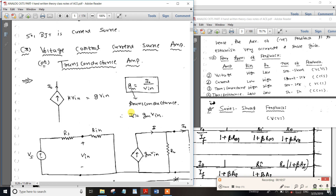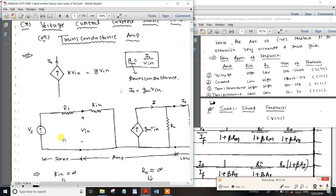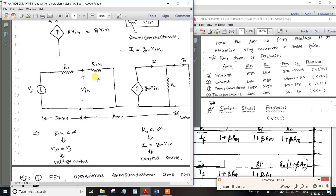Voltage-control current source is the trans-conductor — Gm. I0 equals Gm times Vn. Voltage control means voltage is in series on the input side; current source is parallel on the output side. Output side has load resistance.